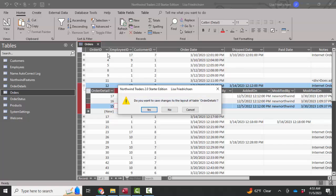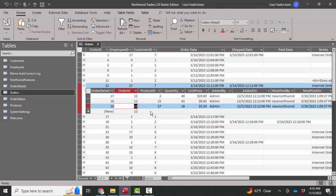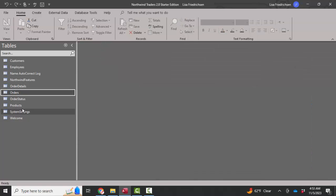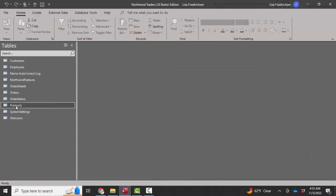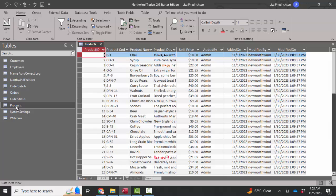I'm going to close the orders table down, save changes. Let's do the same thing with the products table. First of all, let's look at it in datasheet view. I see all the records, but I do not see any order details that these products are linked to.